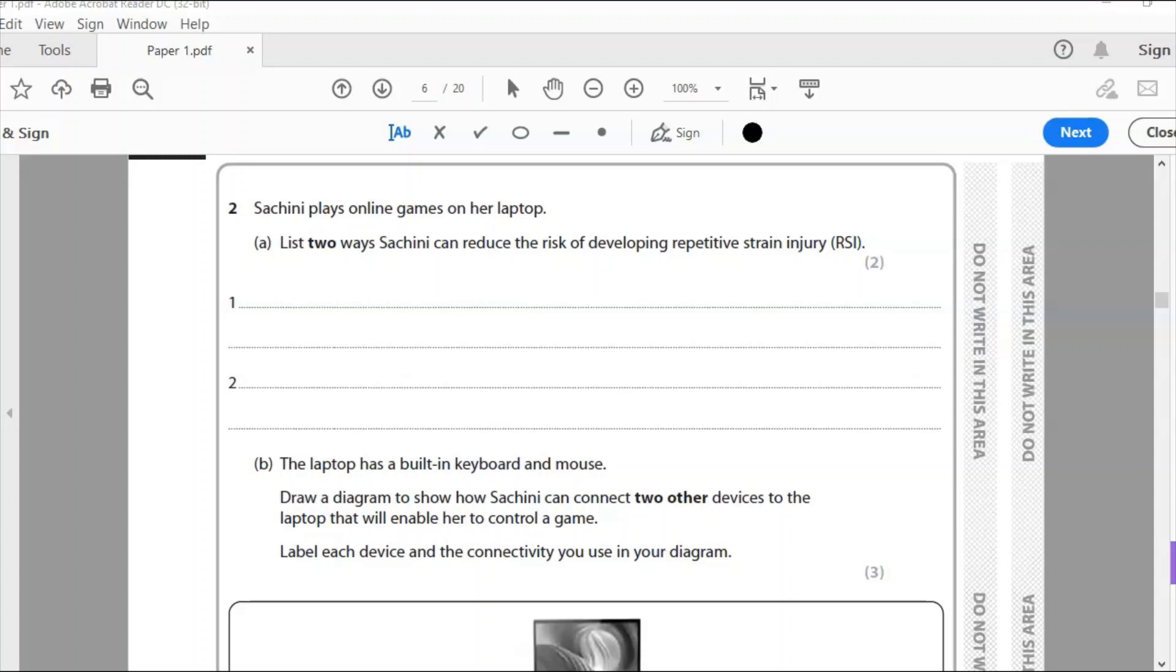Hello and welcome back. This is Edexcel IGCSE ICT, a 2020 paper. This is question two of paper one theory.